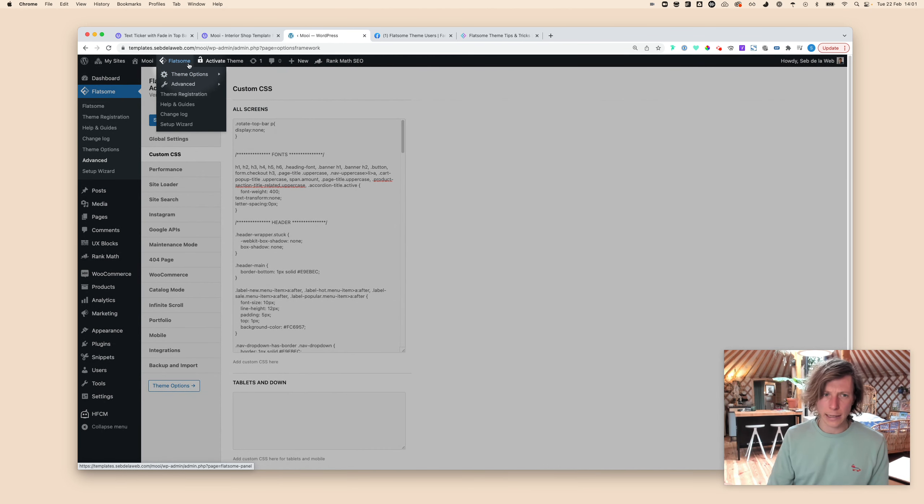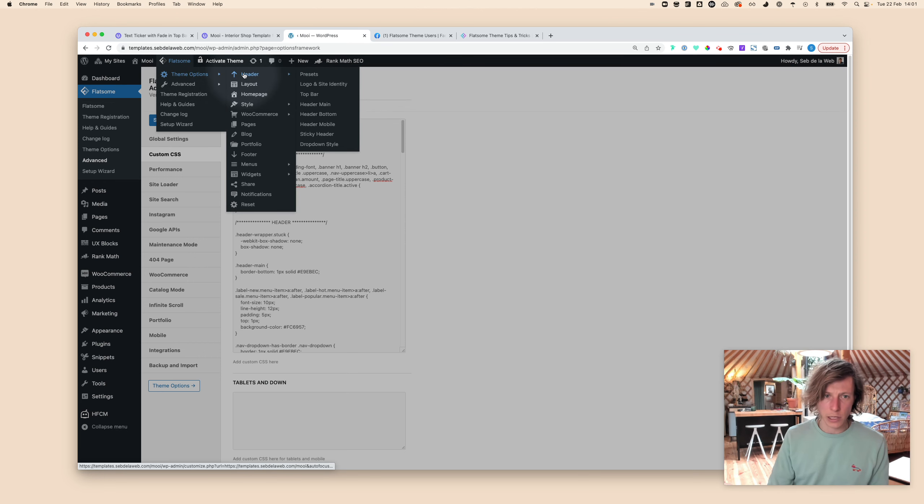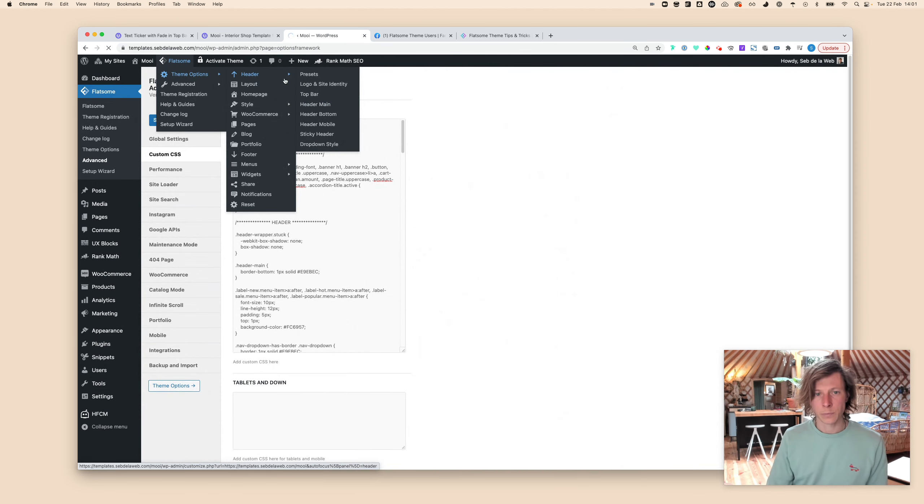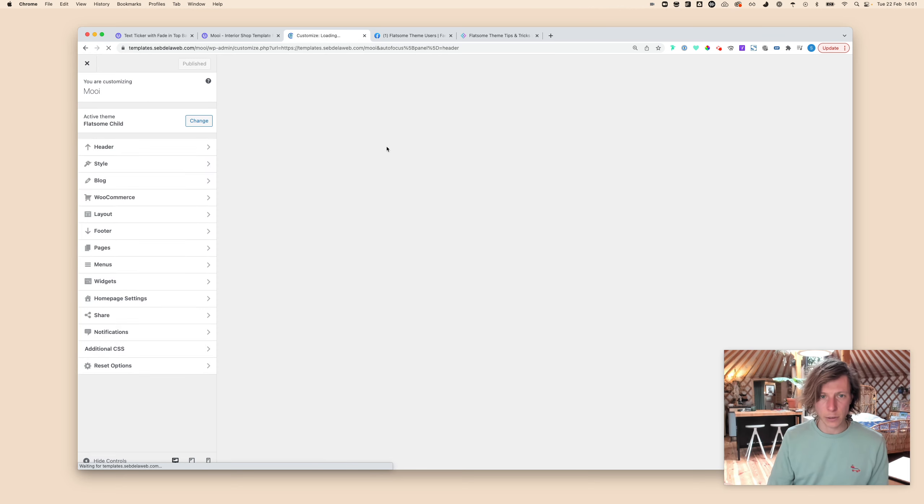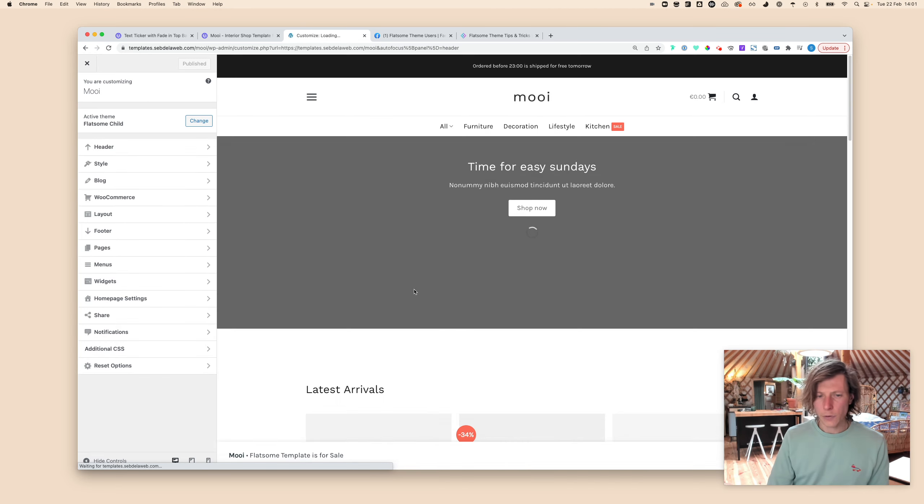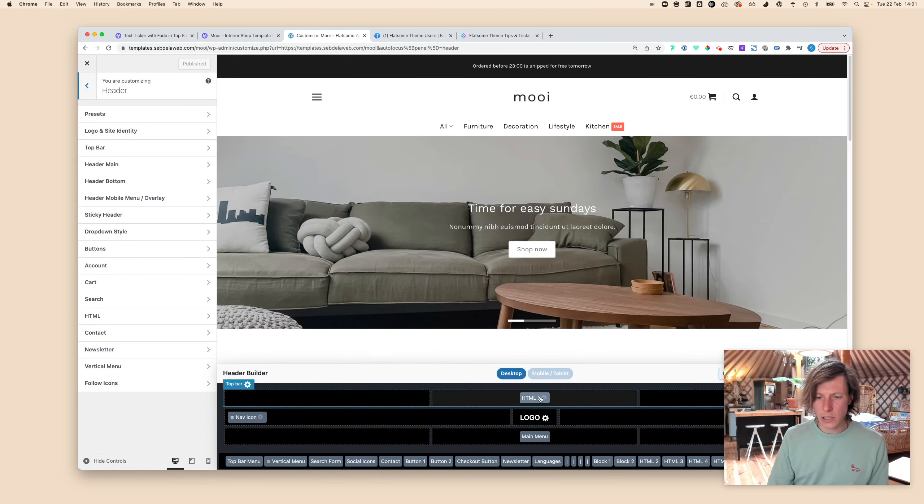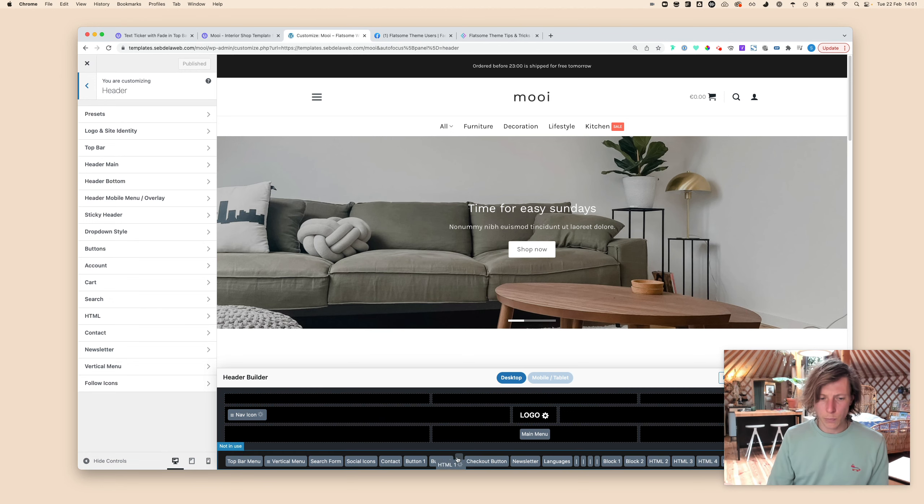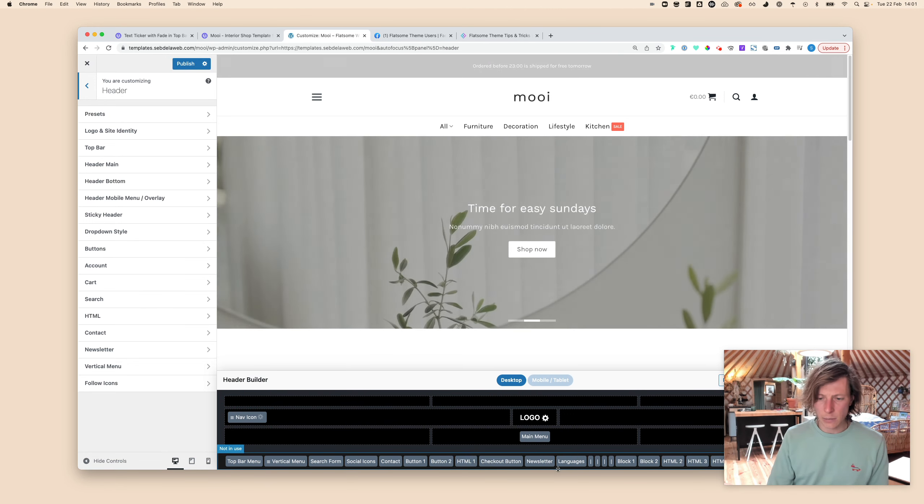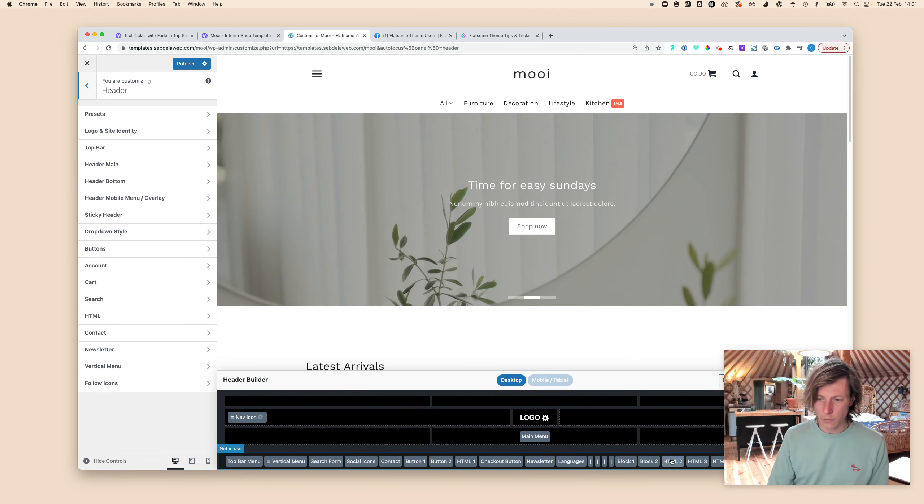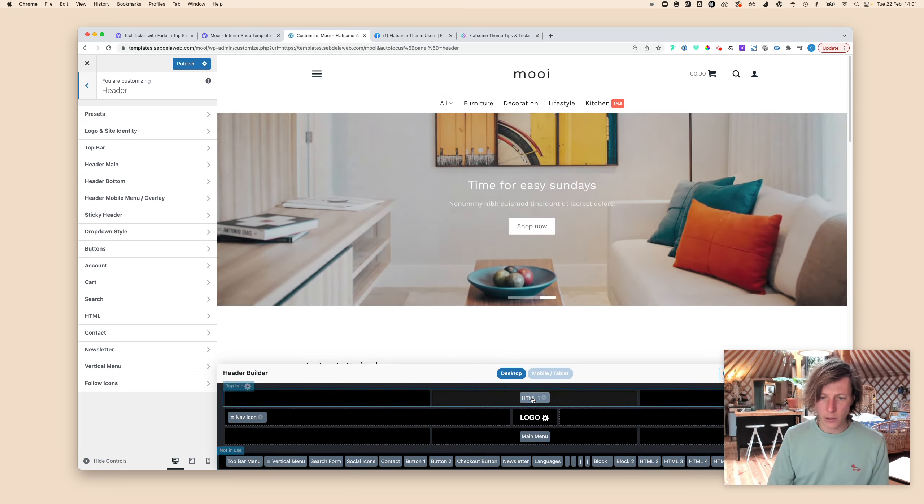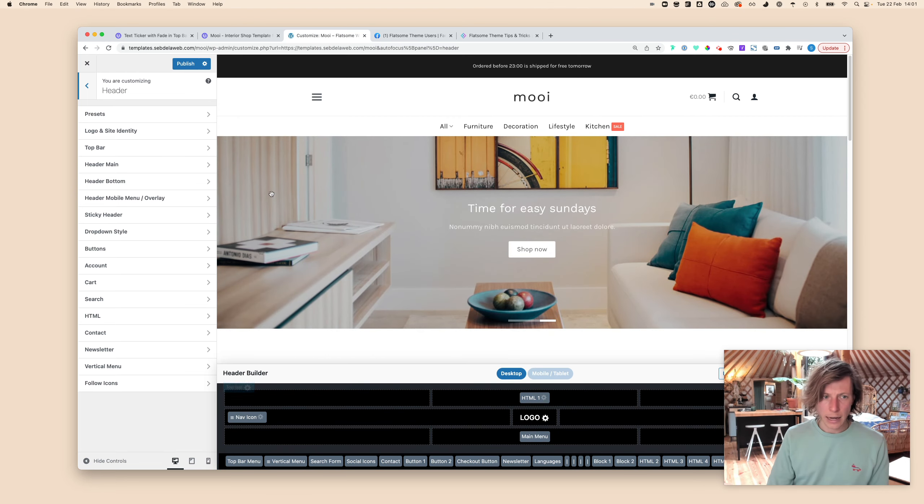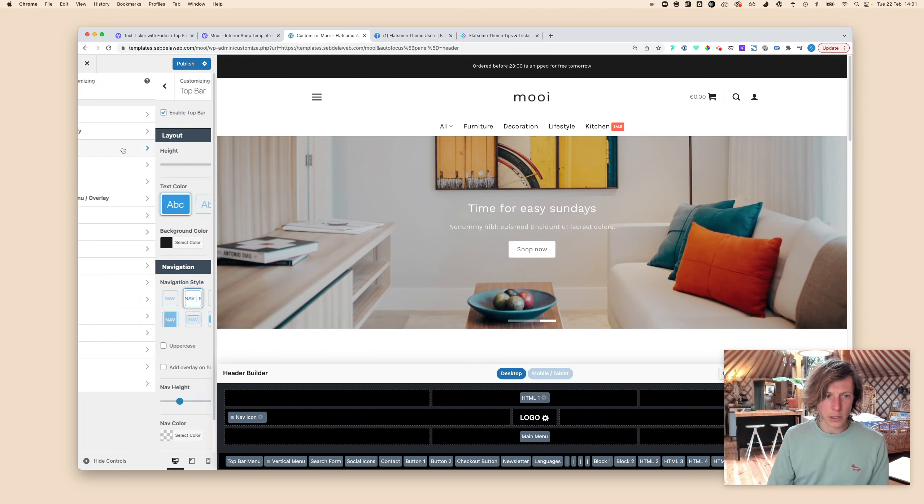You can do this by clicking on Flatsome, but not really clicking, going to hover Theme Options and then clicking on Header. That will take you to the header builder. If you haven't placed something in your top bar, just make sure to put the HTML, so here you can find the HTML One, drag that inside your top bar.